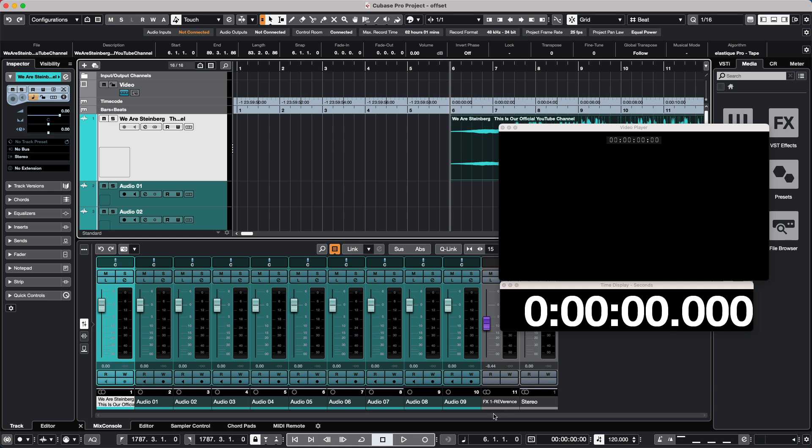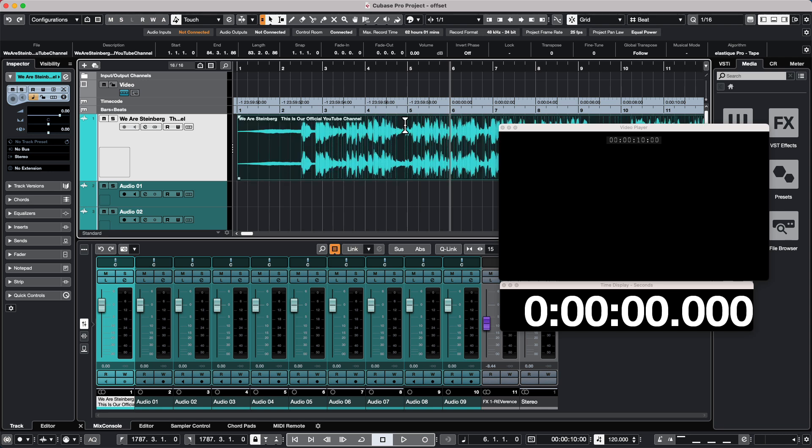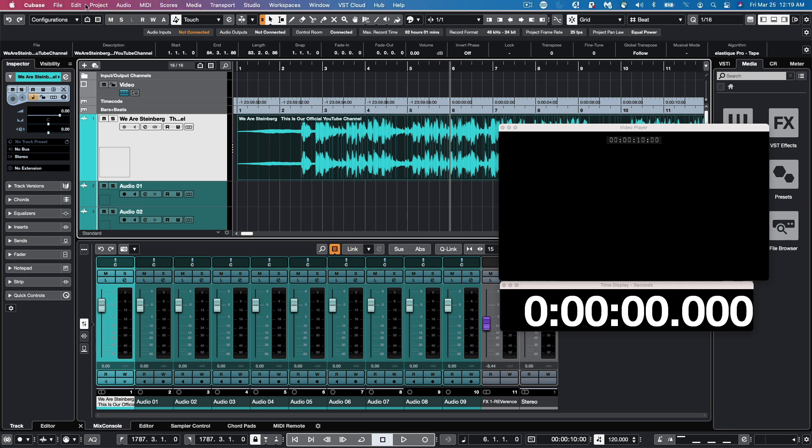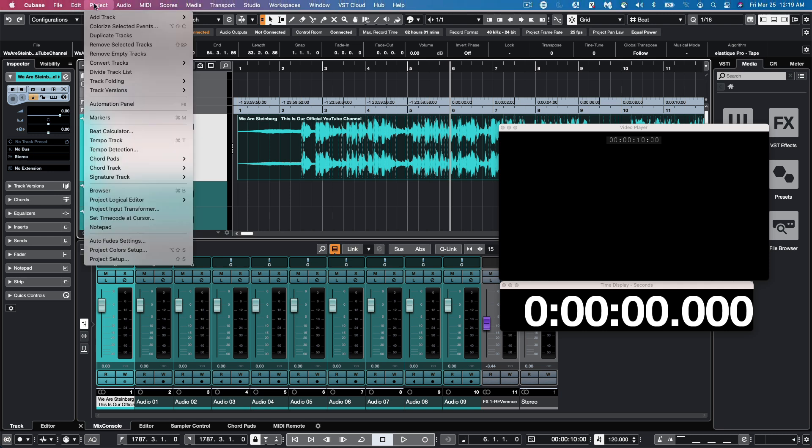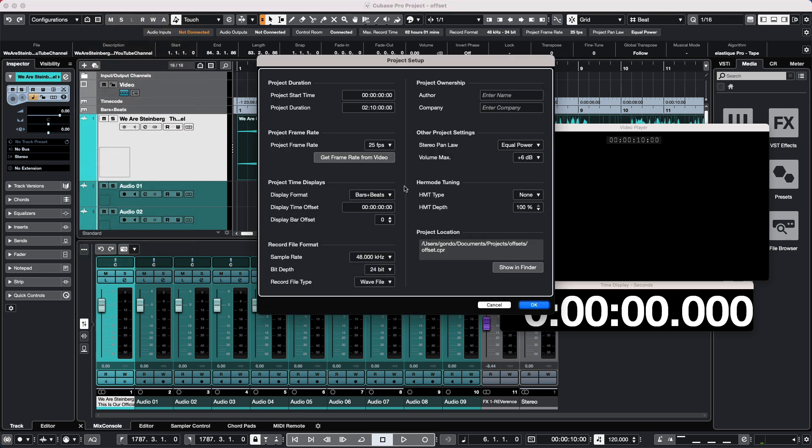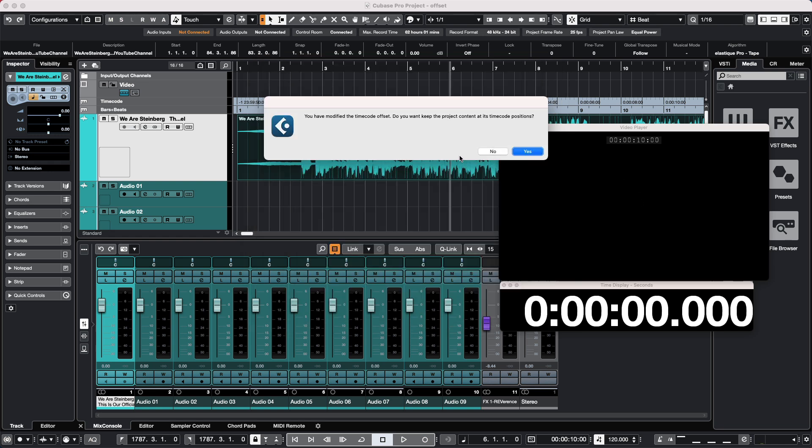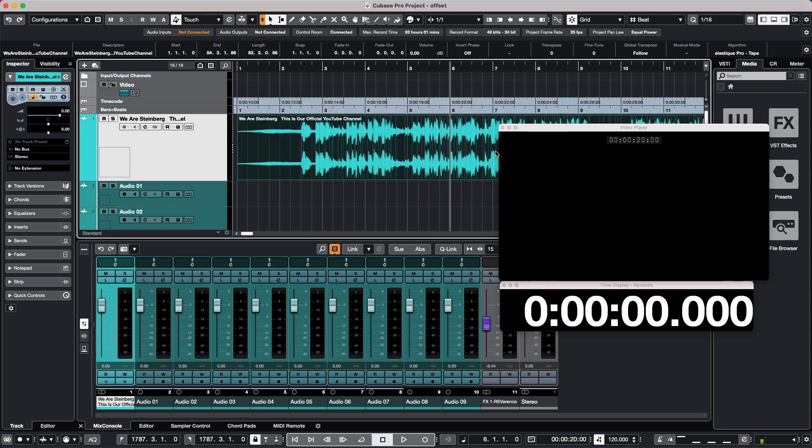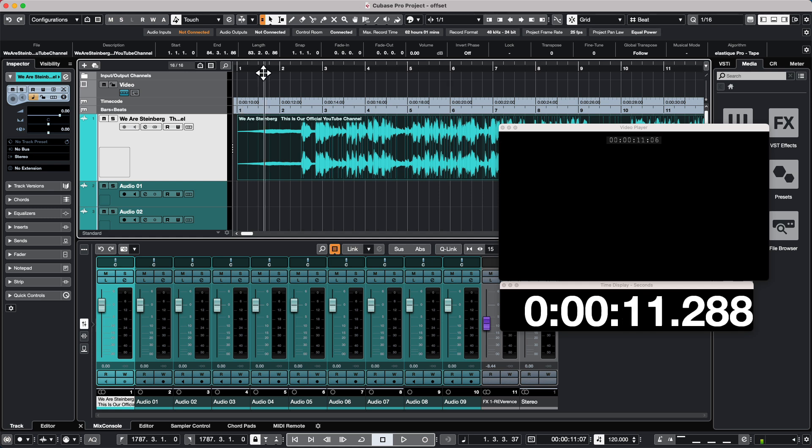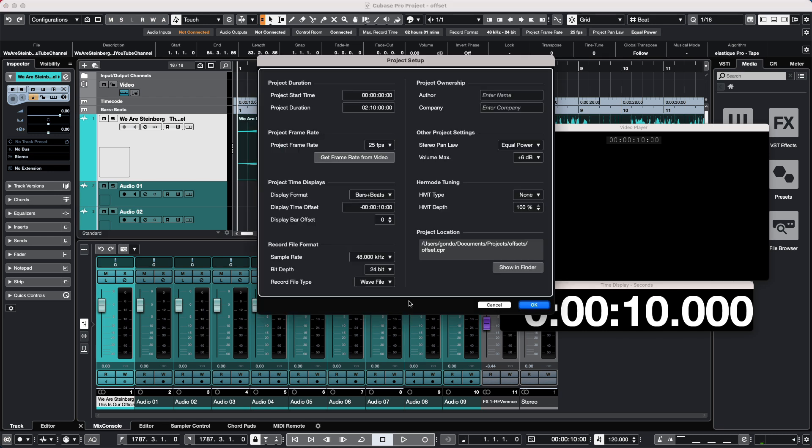Now we can sometimes also use negative values for offsets for different uses. So again we'll go to our project setup, and for our display time offset let's set this to minus 10 seconds. So we'll hit OK, and now when prompted I'm going to choose no. And when I chose no, we can see that now measure one is starting at 10 seconds. So we can again just have a lot of flexibility with doing different offsets.